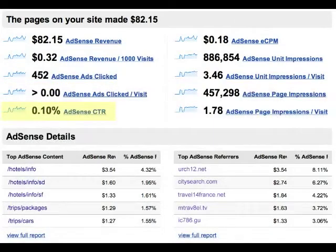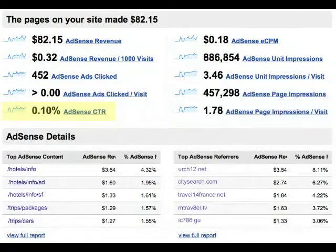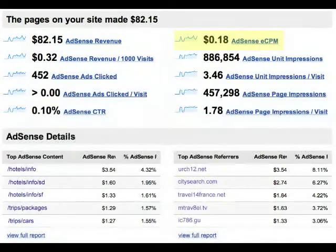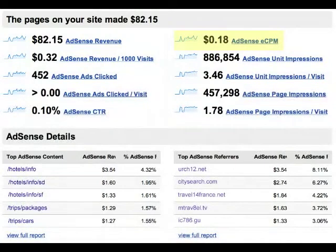The AdSense click-through rate is the percentage of page impressions that resulted in a click on an ad. AdSense eCPM is the estimated cost per 1,000 page impressions — it is your AdSense revenue per 1,000 page impressions.